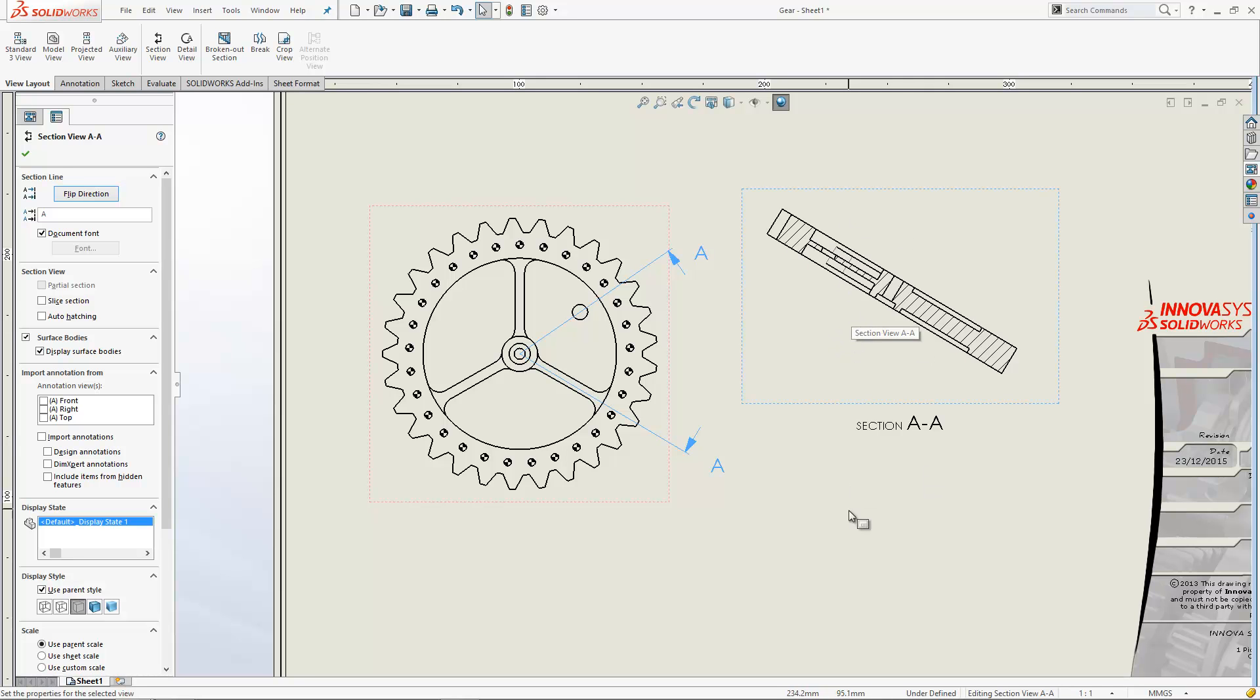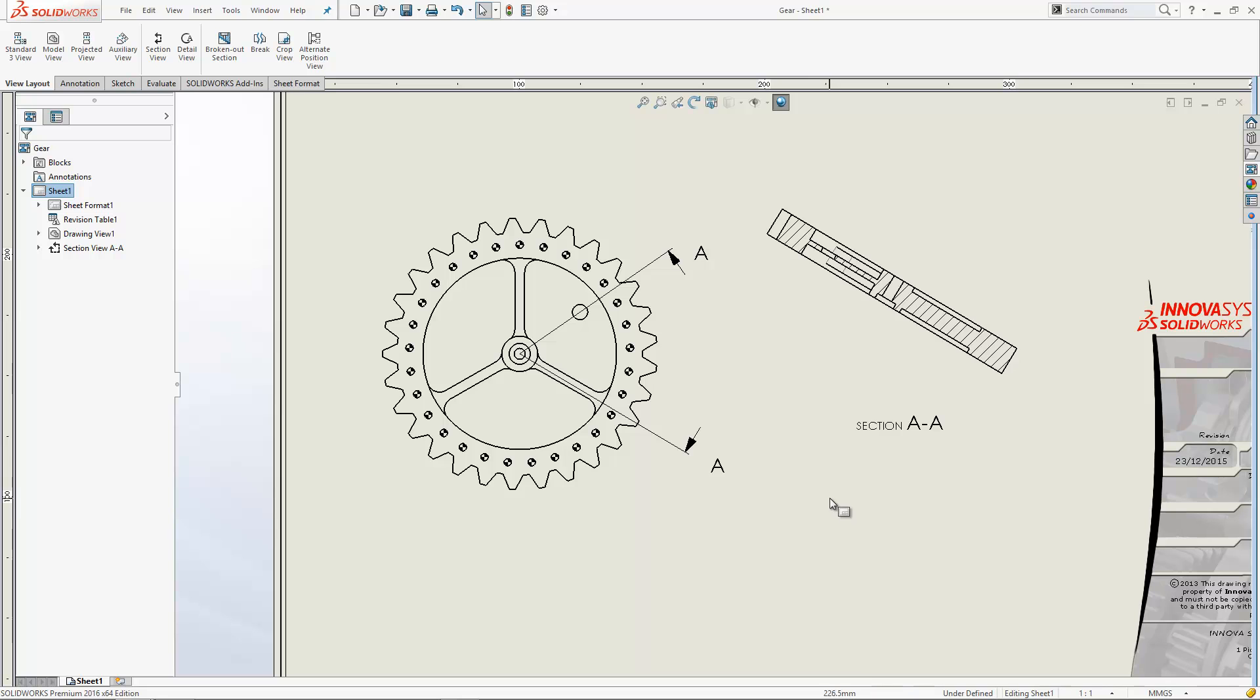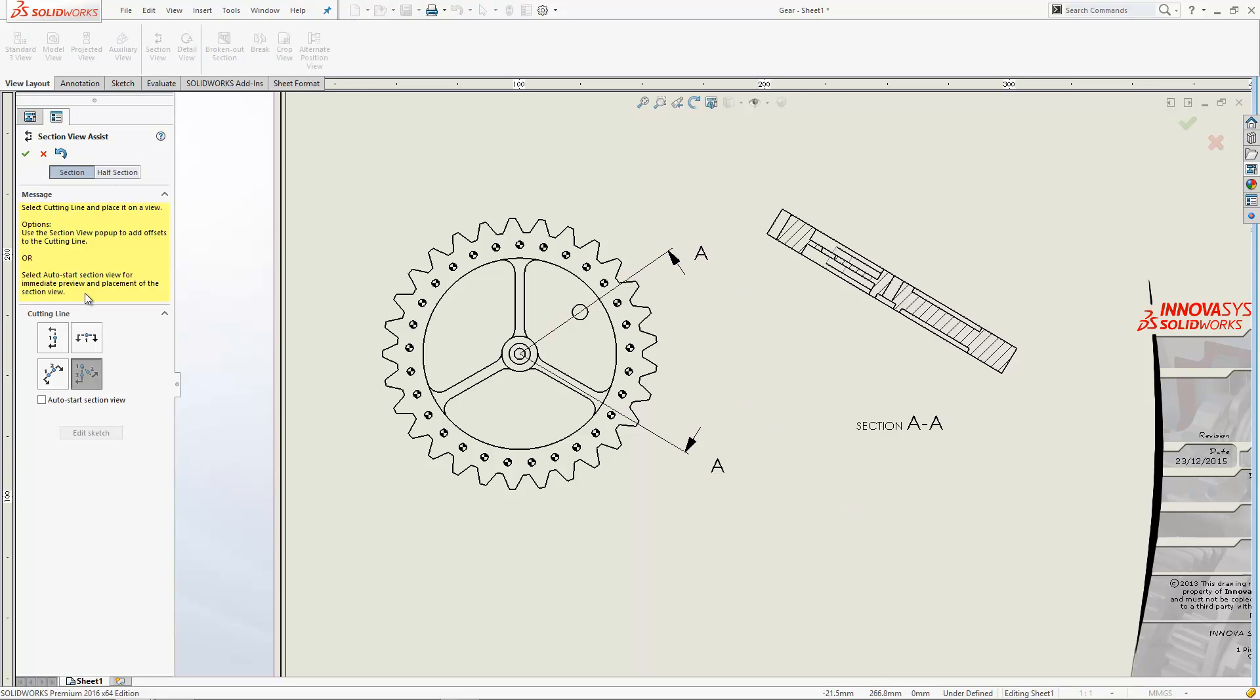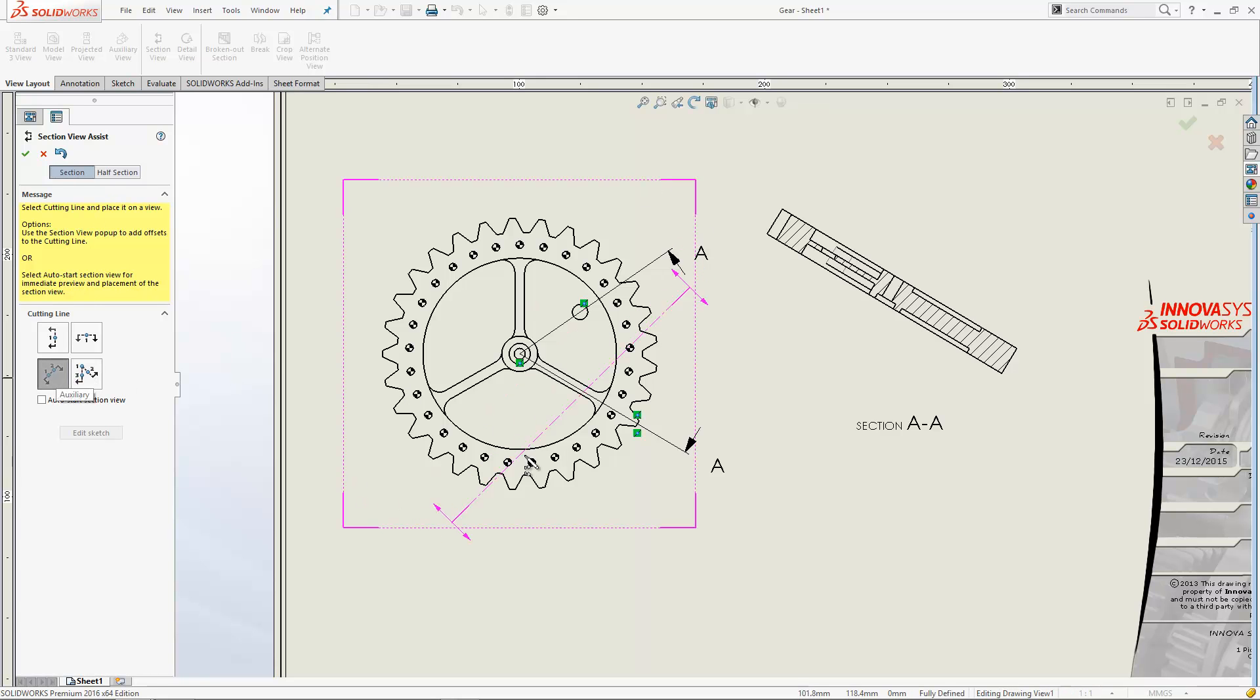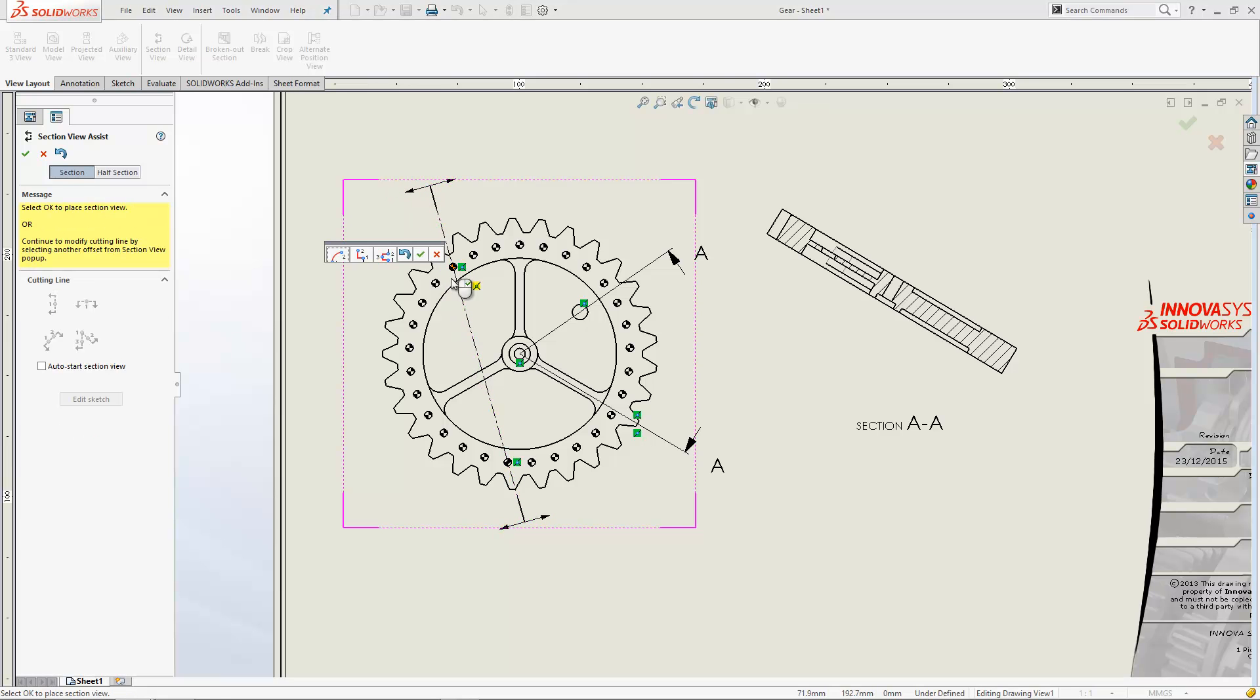As well as aligned section views, you can also do other types of section views. You've got this one for auxiliary which allows you to put a section at an angle cutting through maybe two holes.